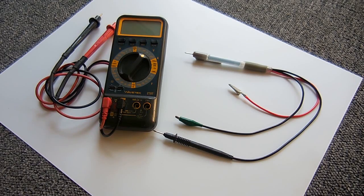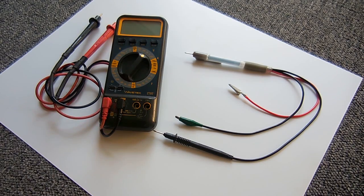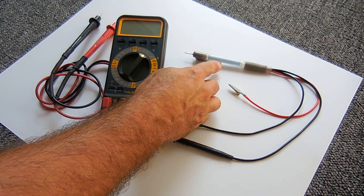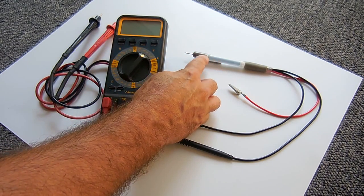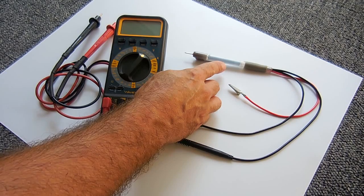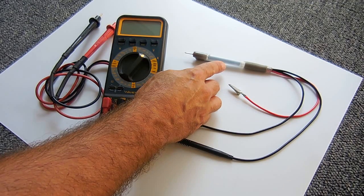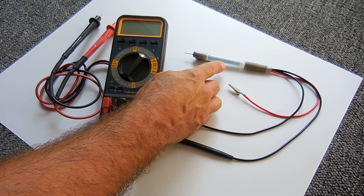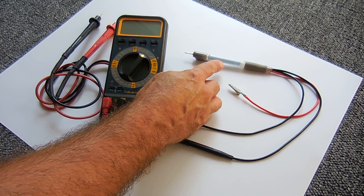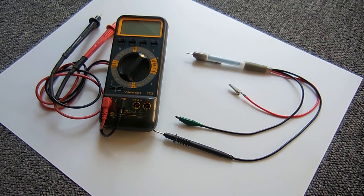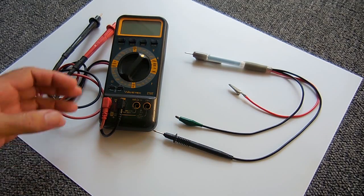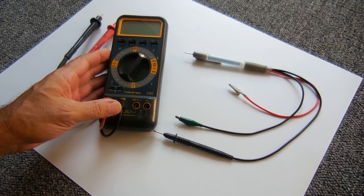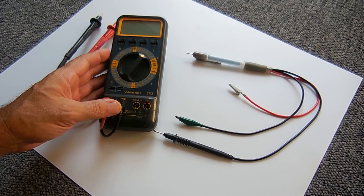Welcome to another electronics and more video. In today's video I'm going to show you how to make a high voltage probe like you see right here. This probe is rated around 20,000 volts and allows you to measure very high voltages using a typical digital multimeter like you see here.